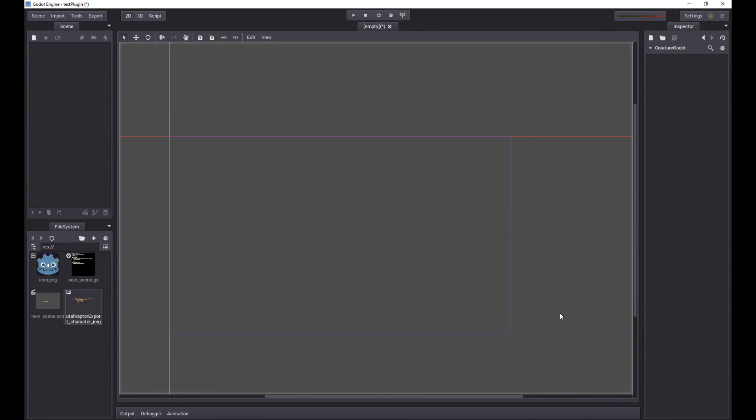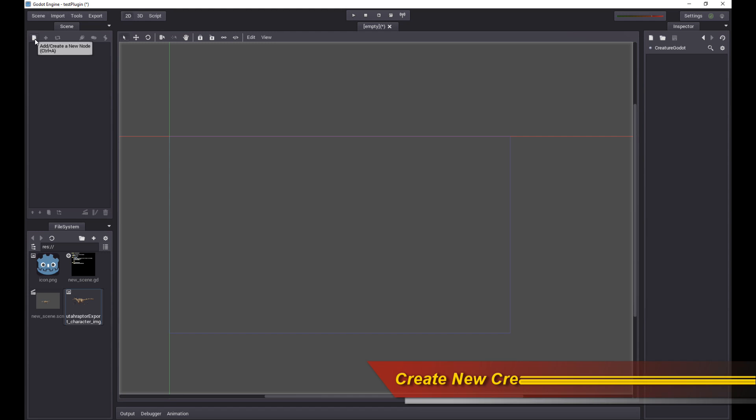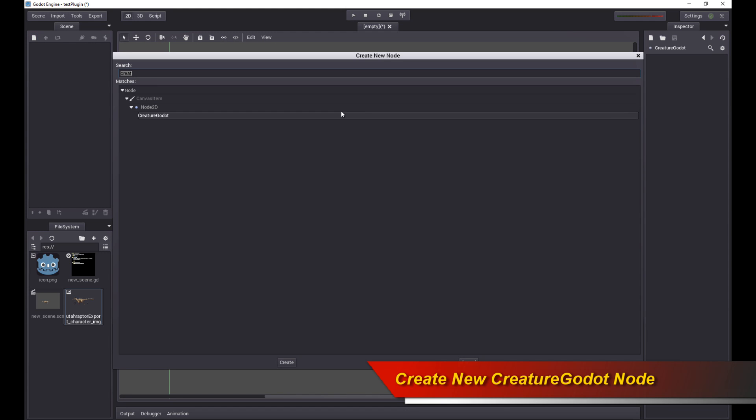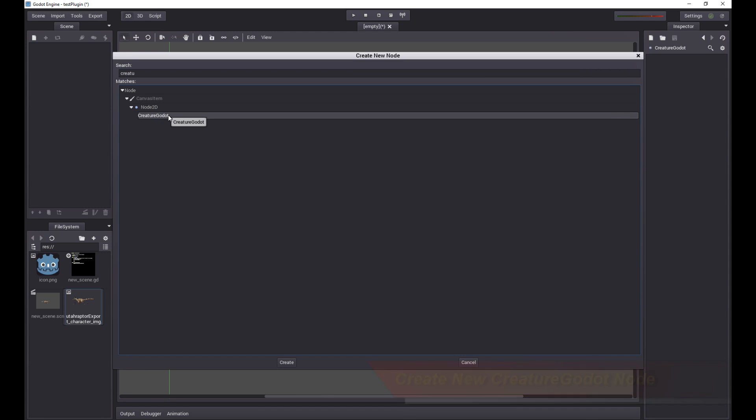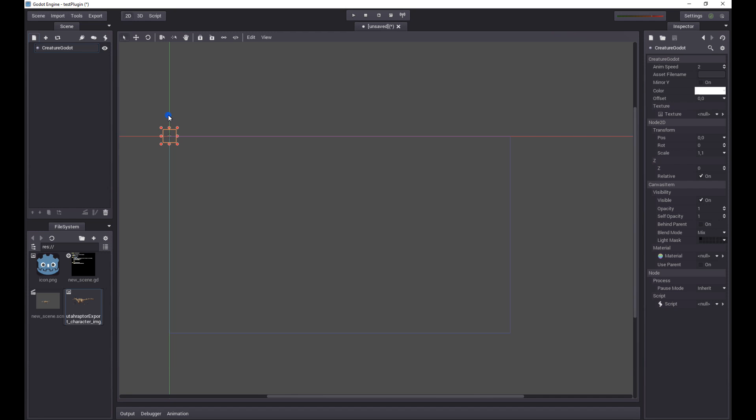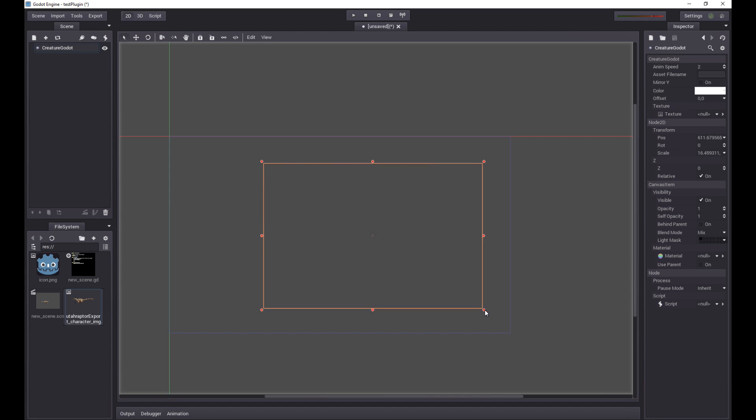Now we are in Godot and the first thing I'm going to do is to create a new node and I'm going to search for Creature. I'm going to see Creature Godot. This means that the Creature Godot plugin was successfully built, compiled, and installed for Godot. So double-click and create that object.